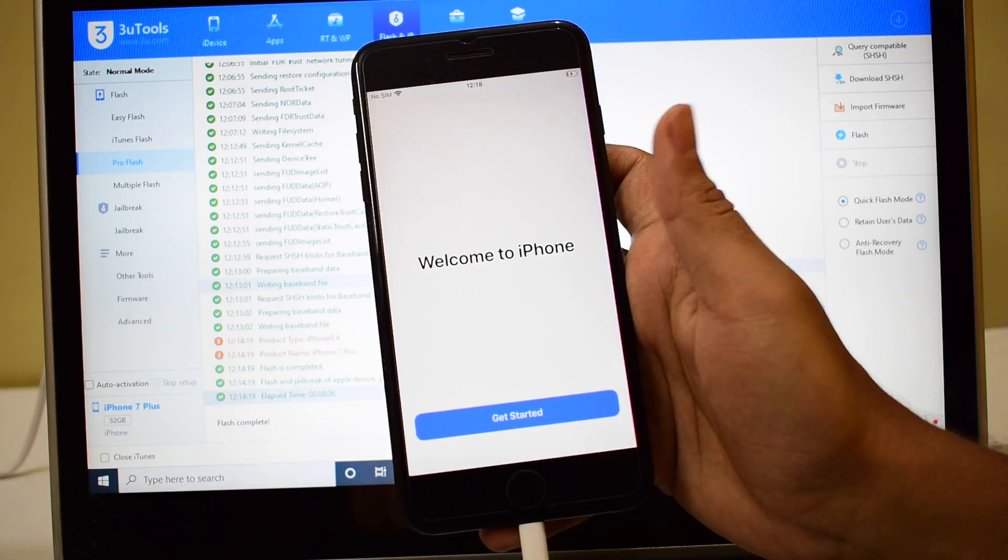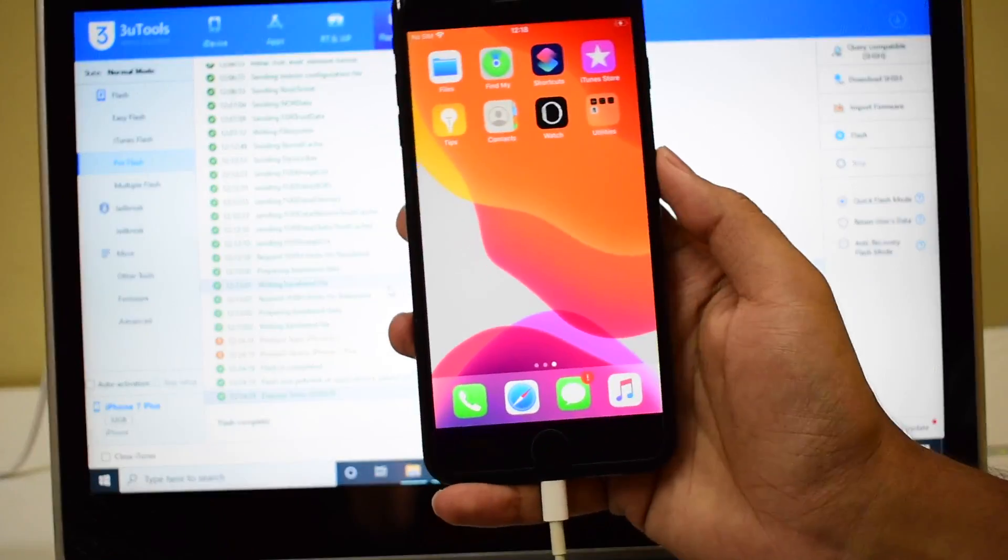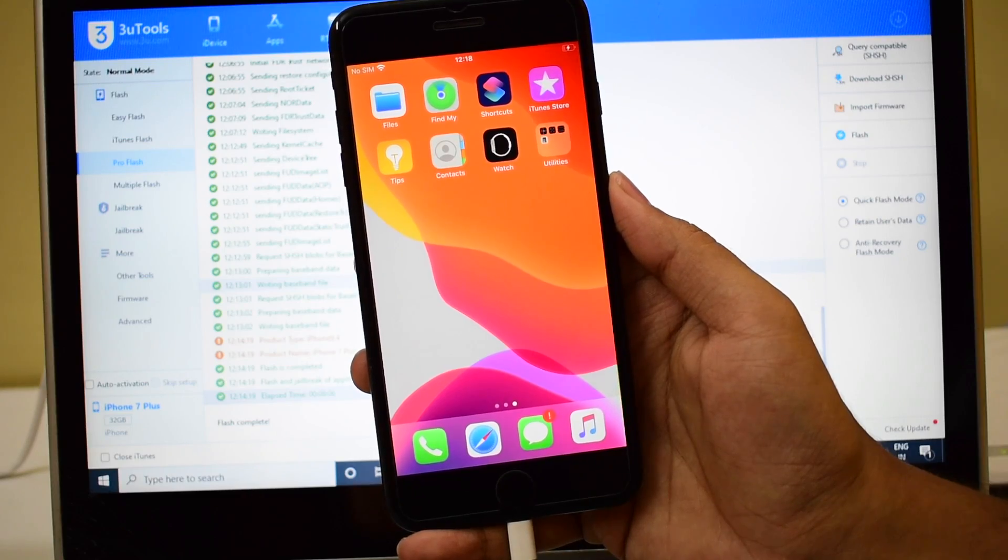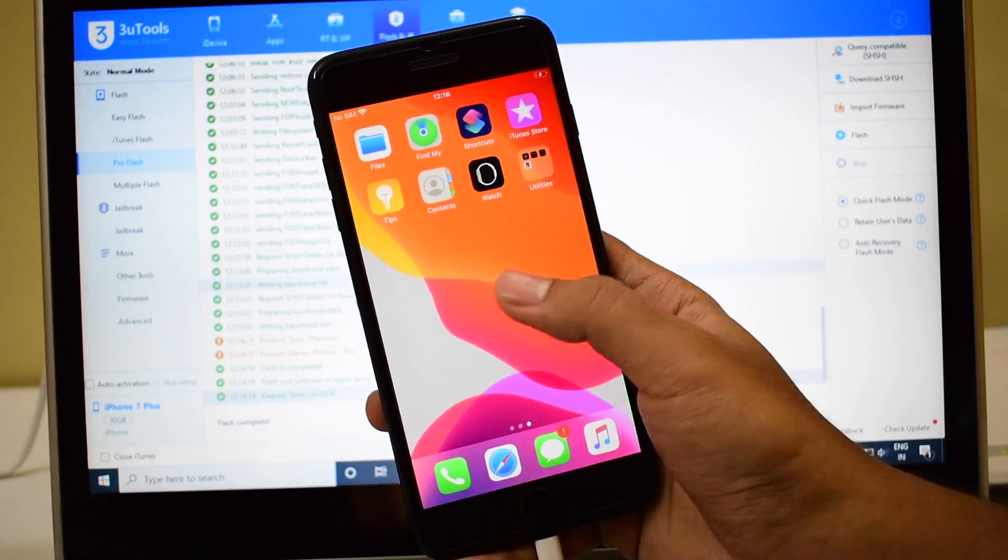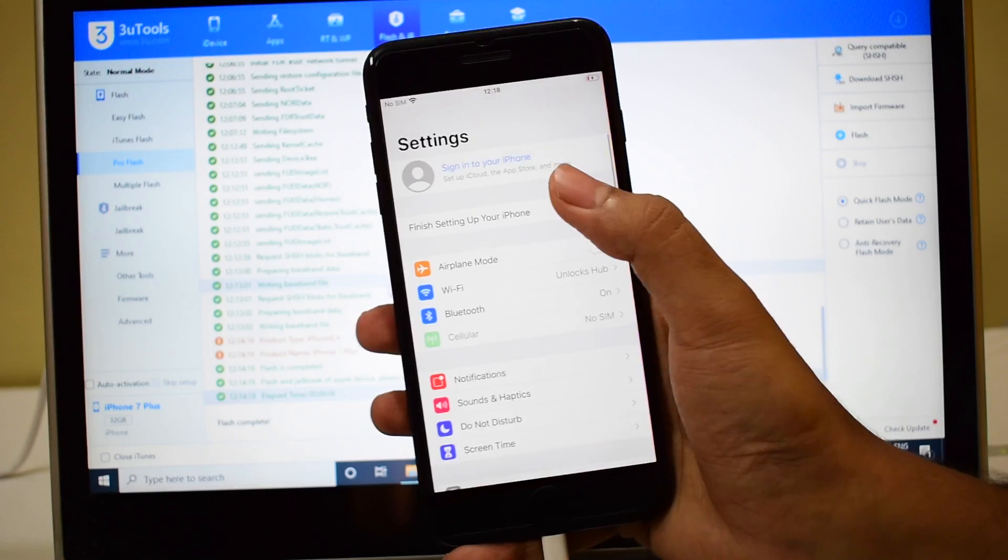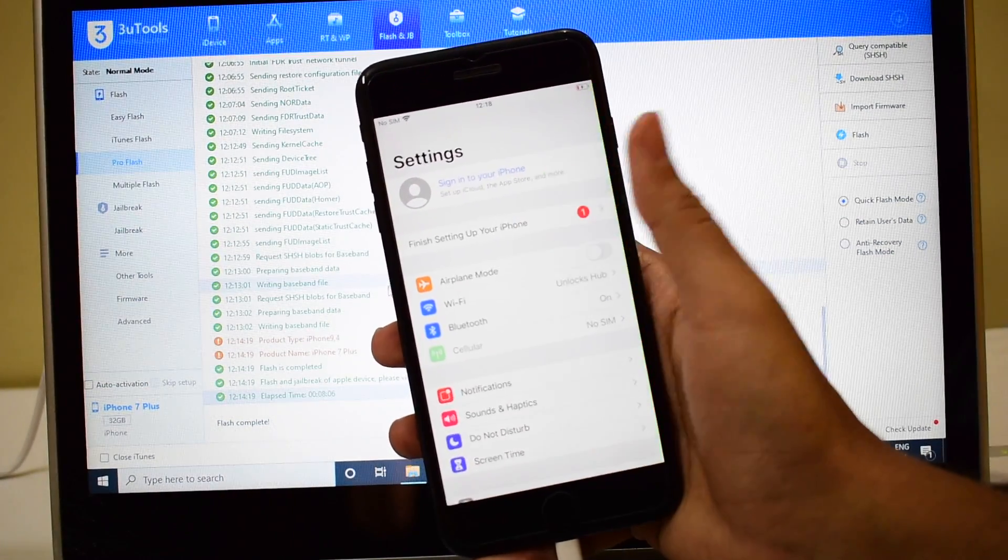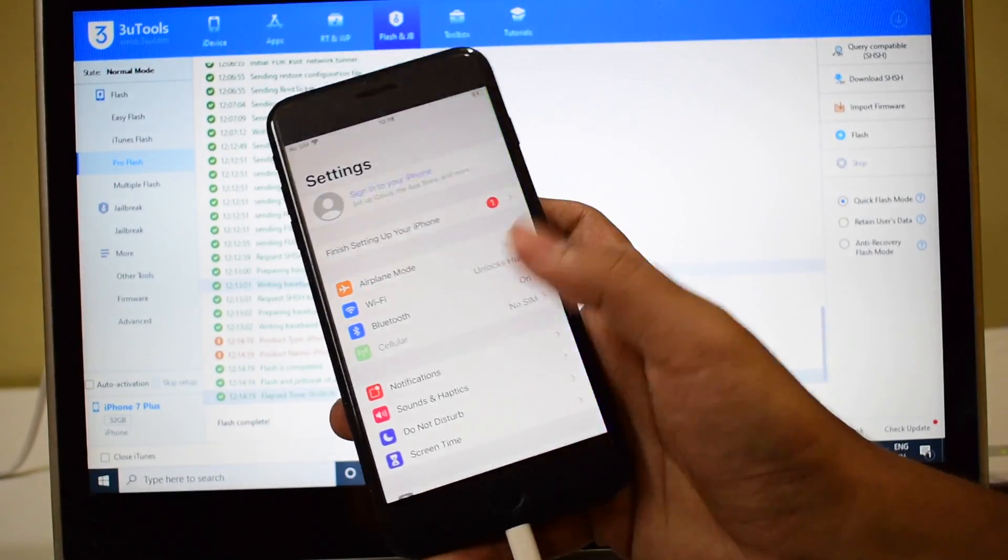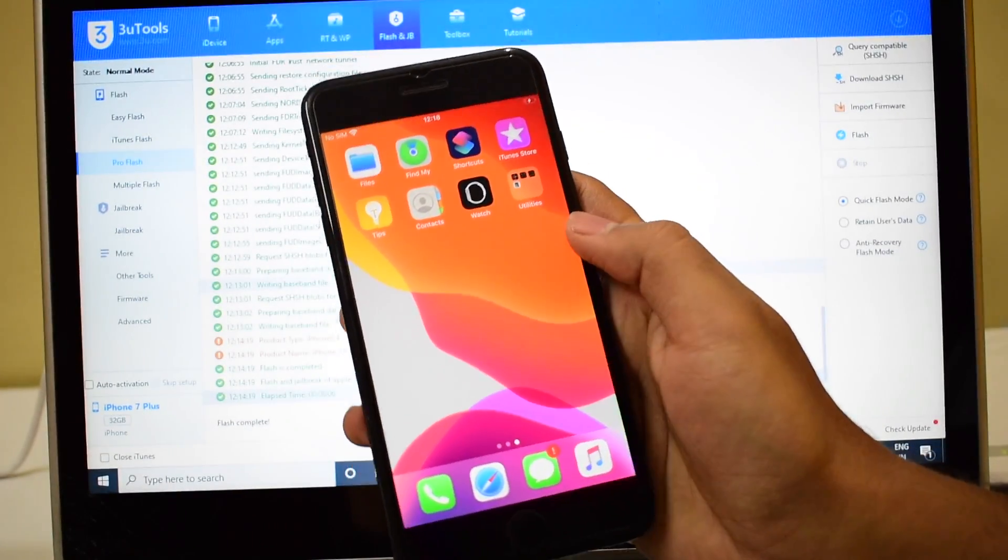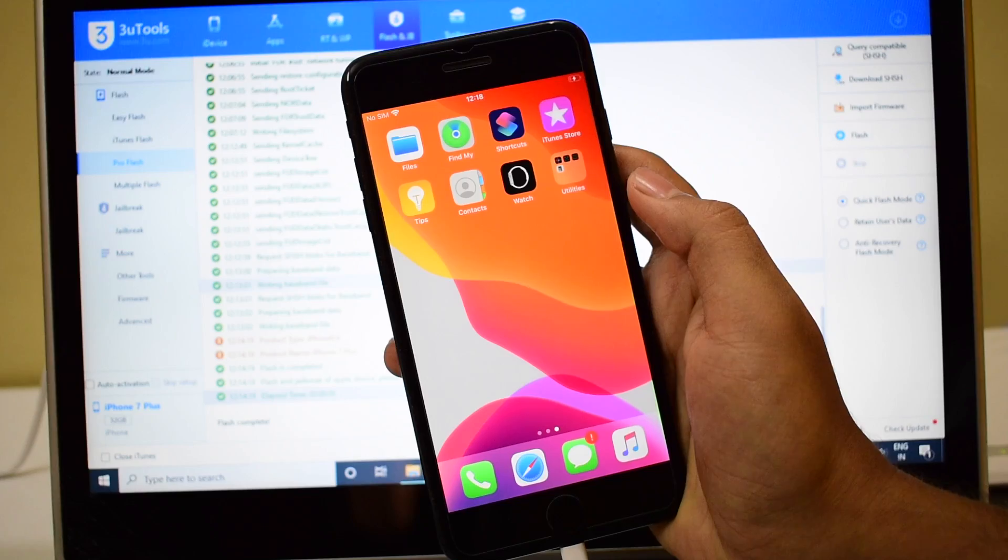It says Welcome to iPhone. Let me click on Get Started and you can see there is no Checkra1n application or CDR tool here. Let me go to Settings and it says Sign in to your iPhone. So you can log in with your own Apple ID and password without any issue. So this is just an iCloud unlock procedure and not a jailbreak procedure.